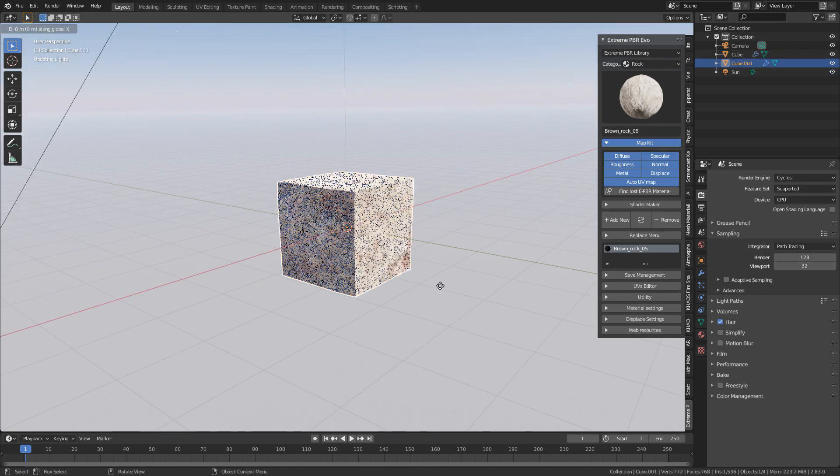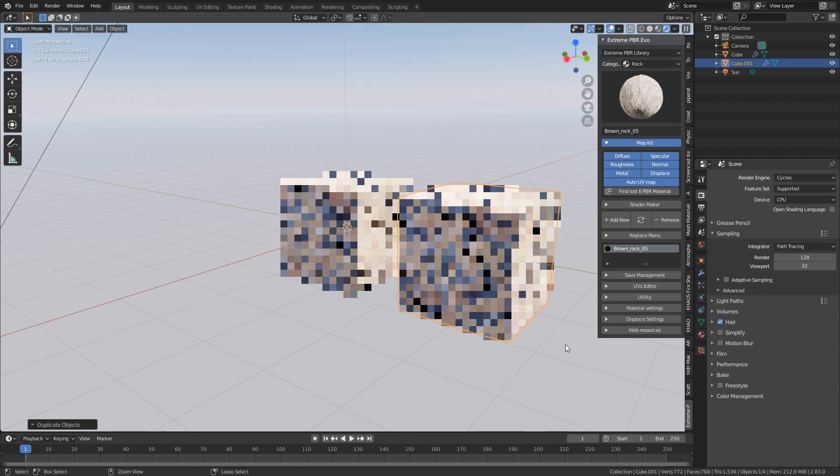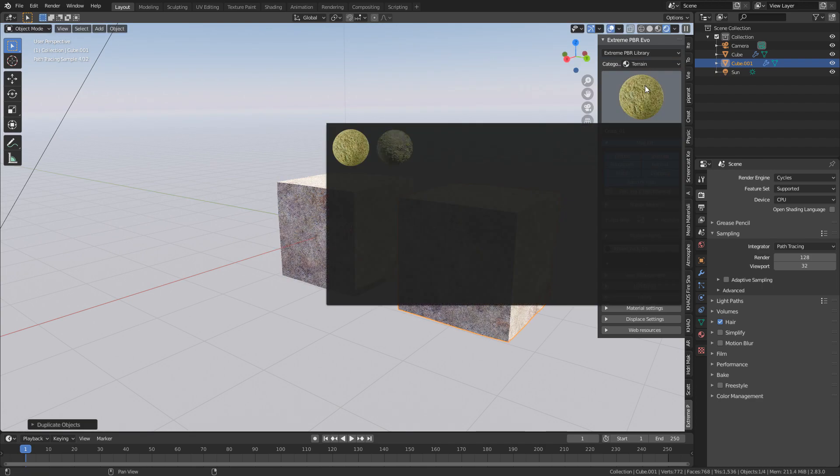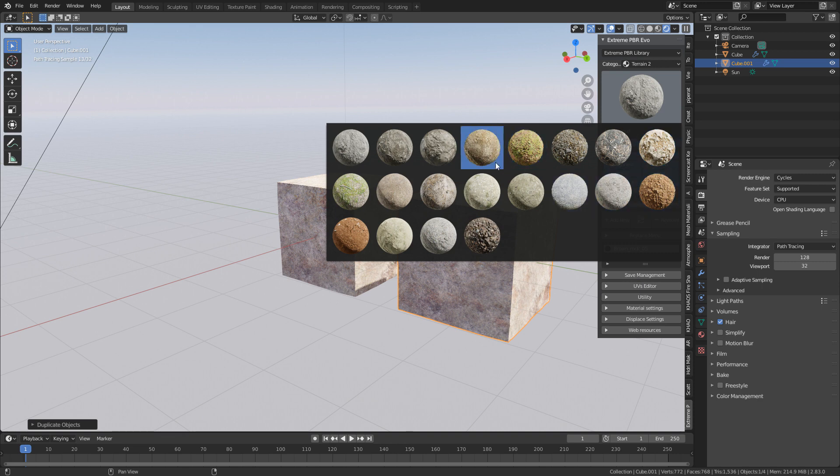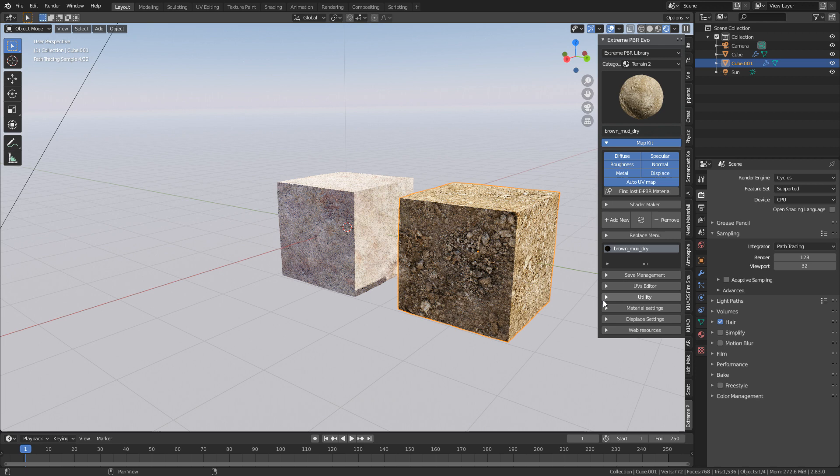I'll give you another example. So if I do Shift-D, duplicate that cube, and then if we go into terrain, and then I think this was the dirt texture, remove and add. There we go. That's all it was,